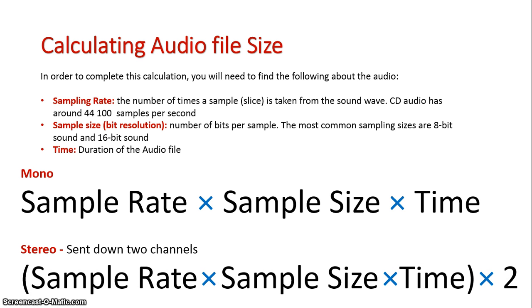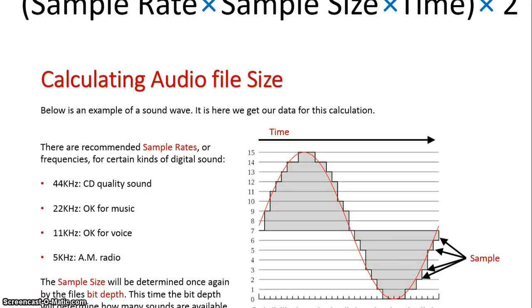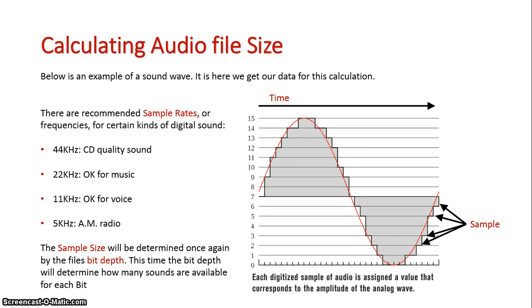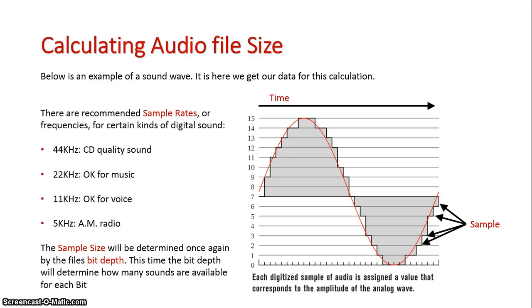So let's look at an example now. Here are all our different values. We've got different levels of quality. 44,000 for CD quality, 22,000 sample rate for music, 11,000 sample rate for voice, and for radio, just 5,000 sample rate. Understanding our bit depth, which will usually be given to us in our HSC question. How many different sounds are available for the sound file?